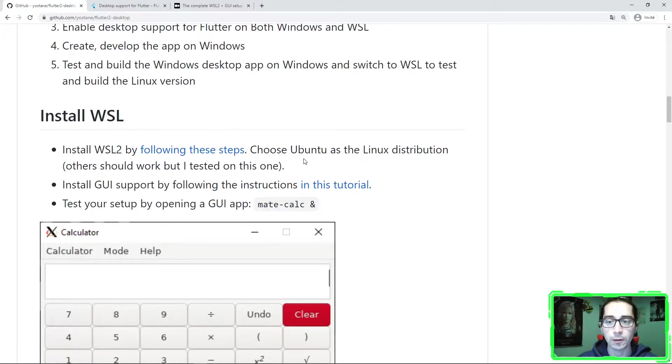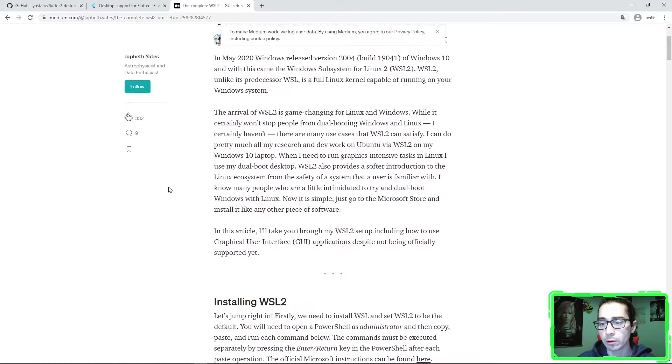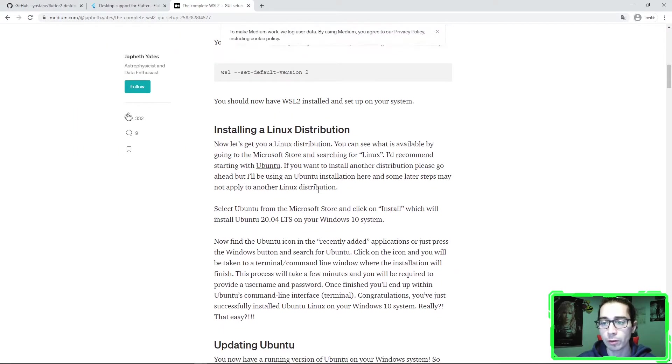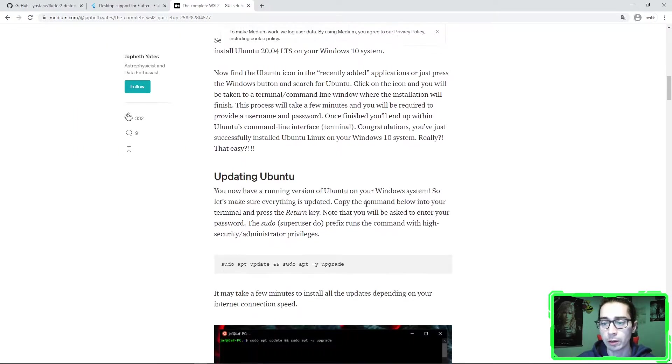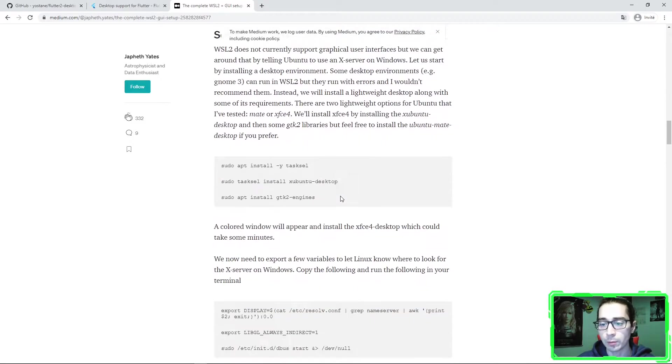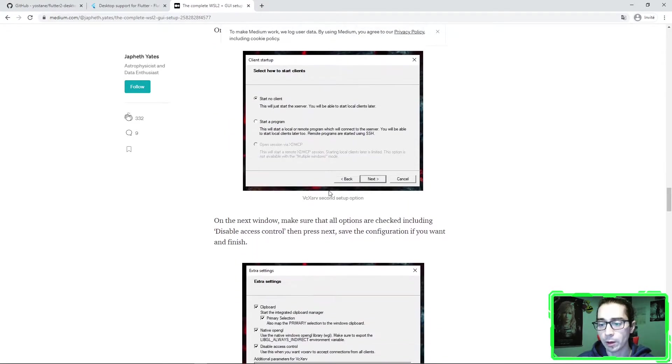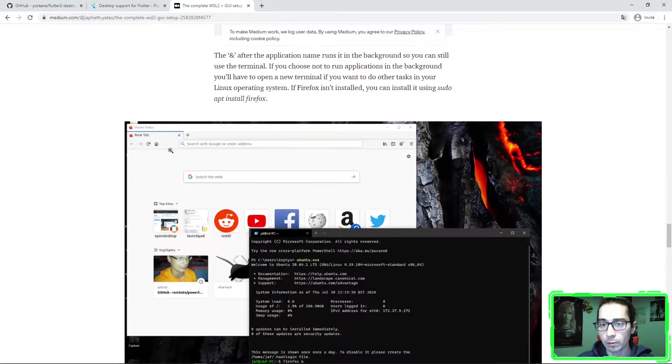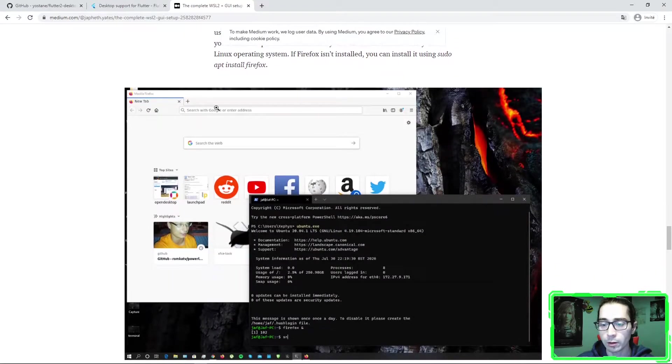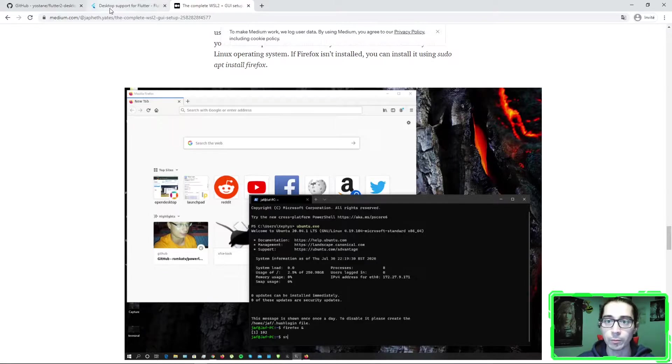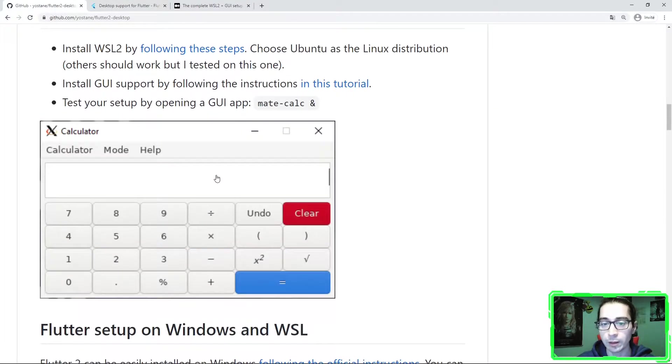So you have the steps here. The article is quite exhaustive and quite clear. You just need to follow the steps. In the end, you have graphical GUI apps or graphical Linux apps that run on your Windows desktop. As you can see here in my readme, here I've opened the calculator.